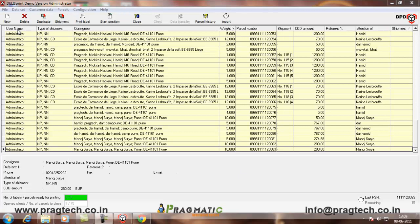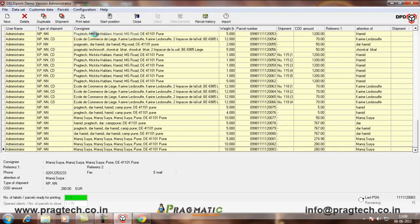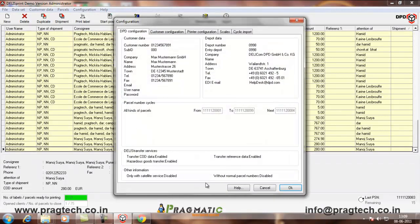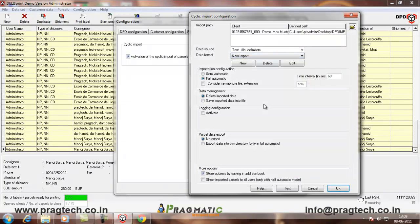For that, this is the Delhi Sprint software. Go into the configuration, again configuration, cyclic import, configuration.